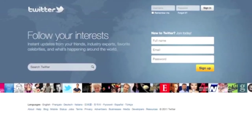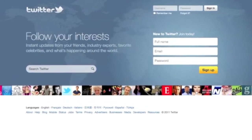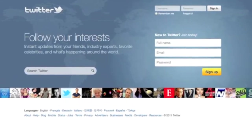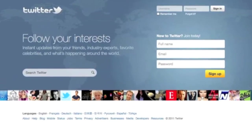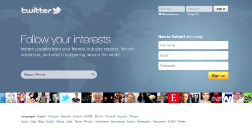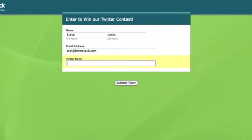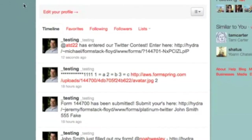Twitter is a social networking site that lets businesses and organizations connect with their customers in real time. Formstack's integration with Twitter allows you to automatically send a tweet when someone hits the submit button on your form.